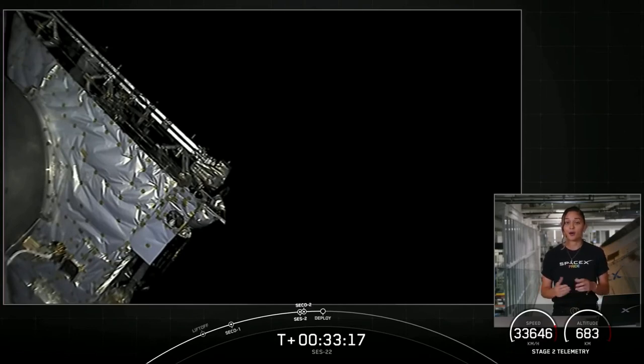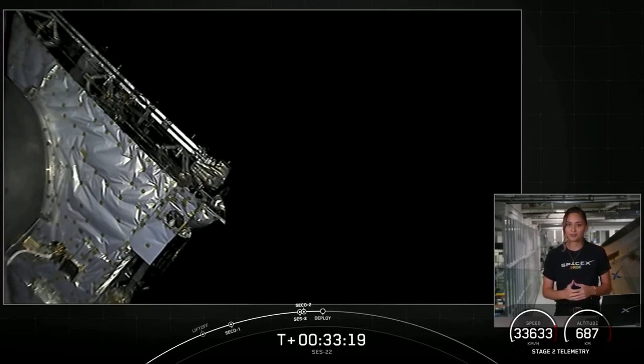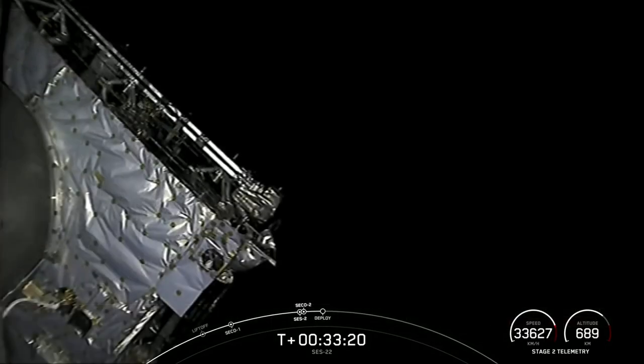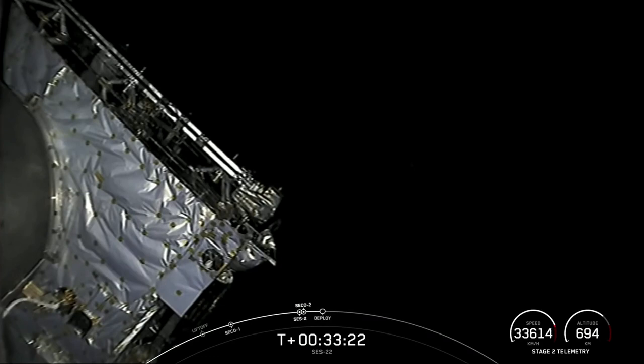Now we're coming up on our last major milestone, which of course is payload deploy. And that should be coming up here in just a few seconds.